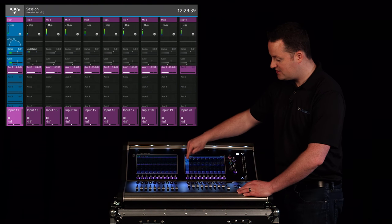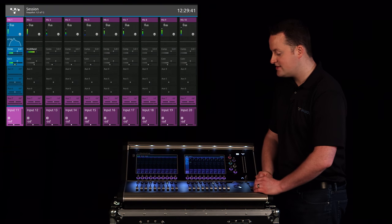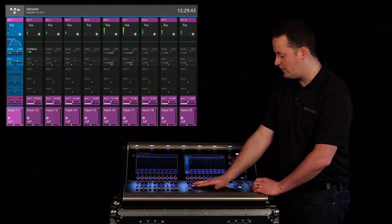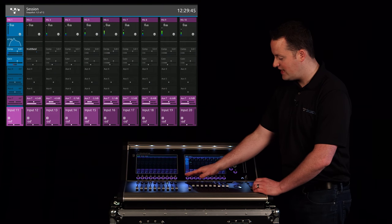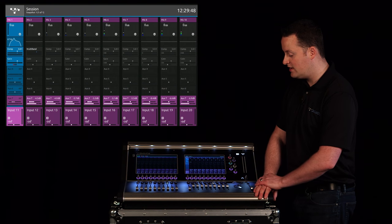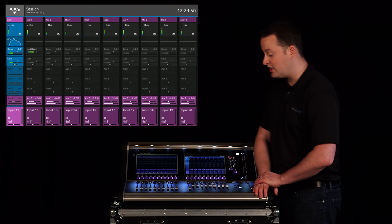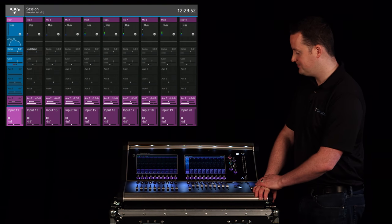Now if I'm on a stereo aux, let's go grab aux 7, I still have the option for level but this encoder now becomes pan. So now I can move my source throughout the spectrum in the left or right send to the ears.